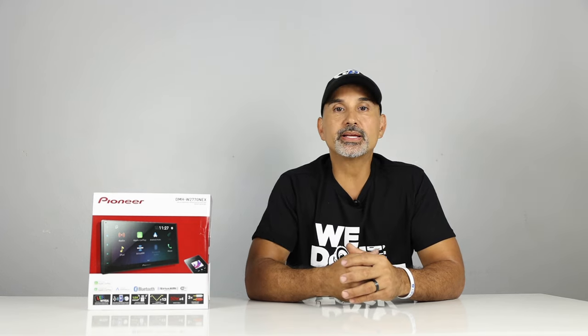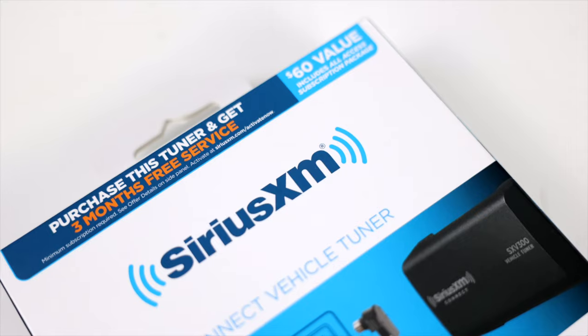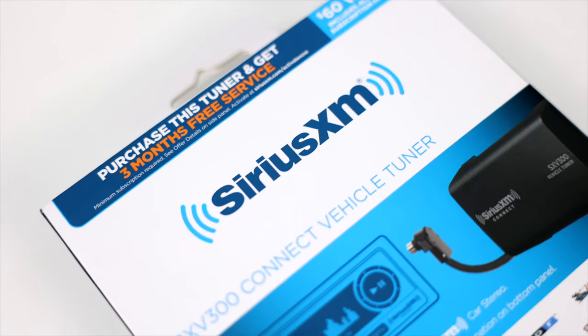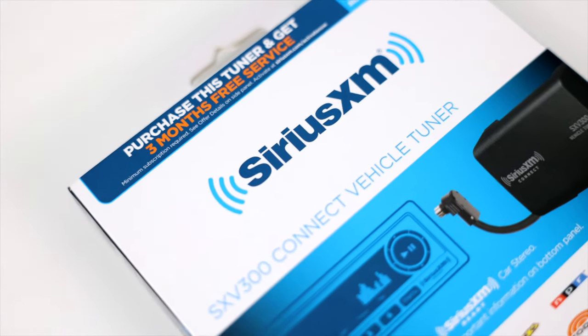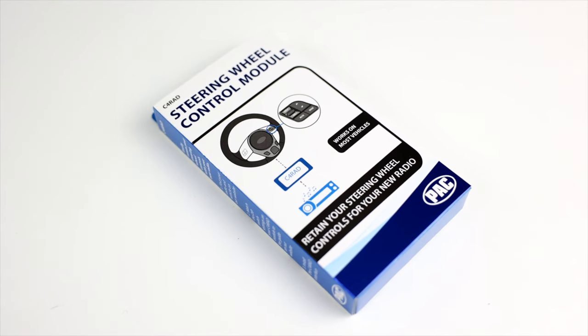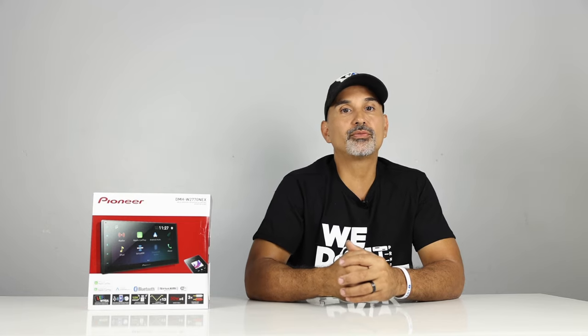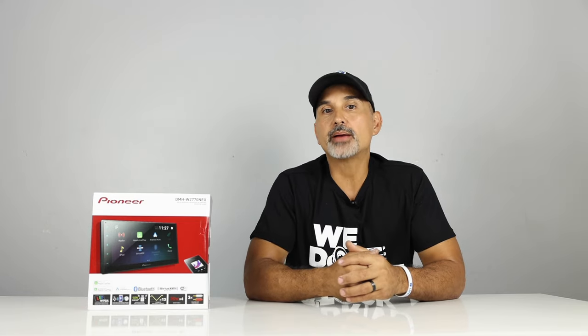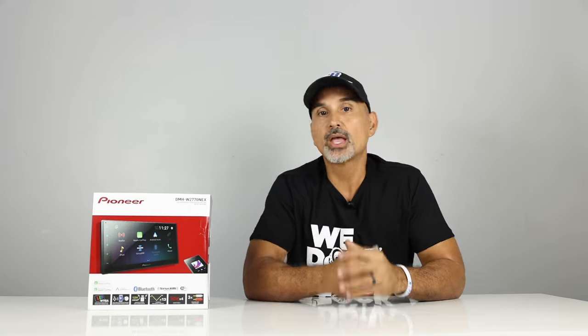This also is Sirius XM compatible, tuner sold separately. Also, steering wheel control compatible, adapter sold separately. And this is 14 watts times 4 RMS, 50 watts times 4 Max, and comes with a 1-year warranty.